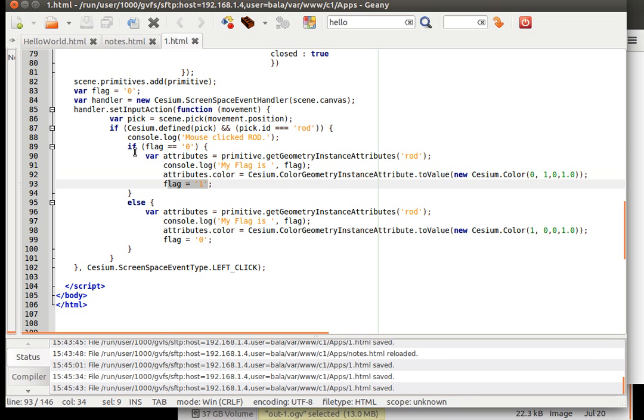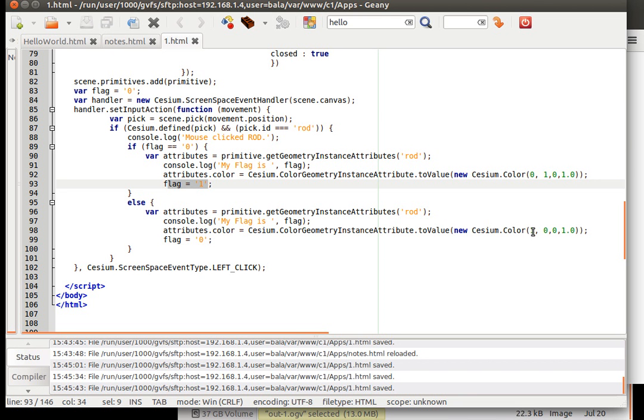Then since this if condition satisfied, we will not go into the else, we will come out. Then if we click on it once again, it will come back inside. It will check whether the flag is 0. Since we have already set it to 1, it will go to the else part. Else part, we are again defining the color of the rod to red.